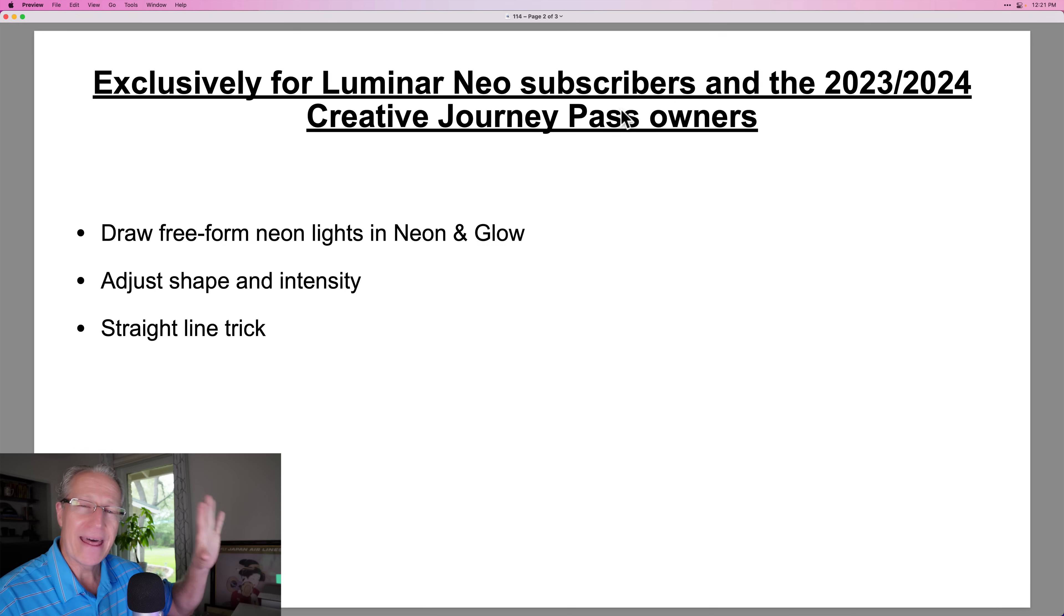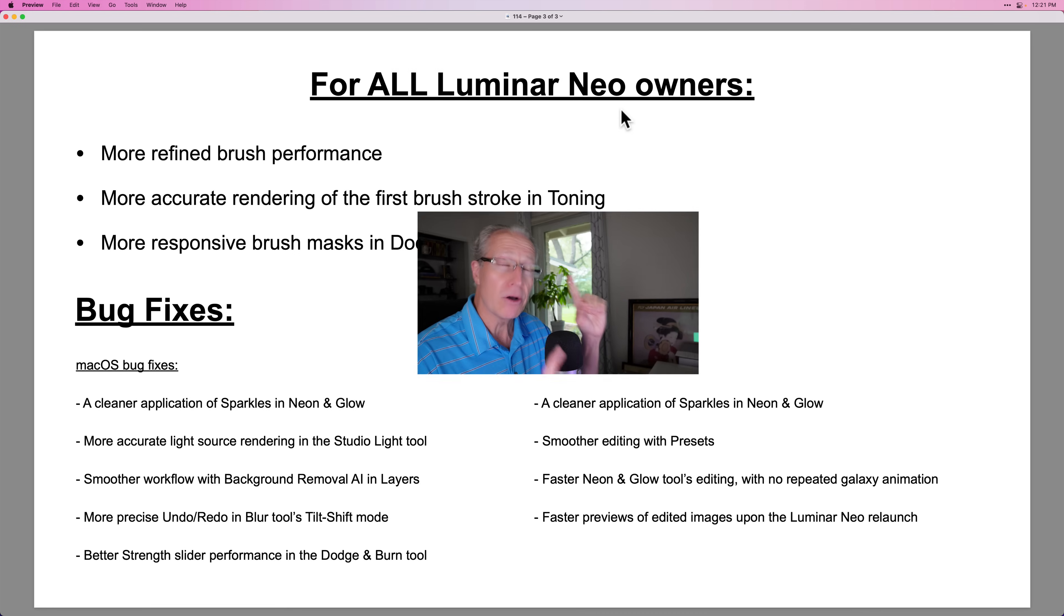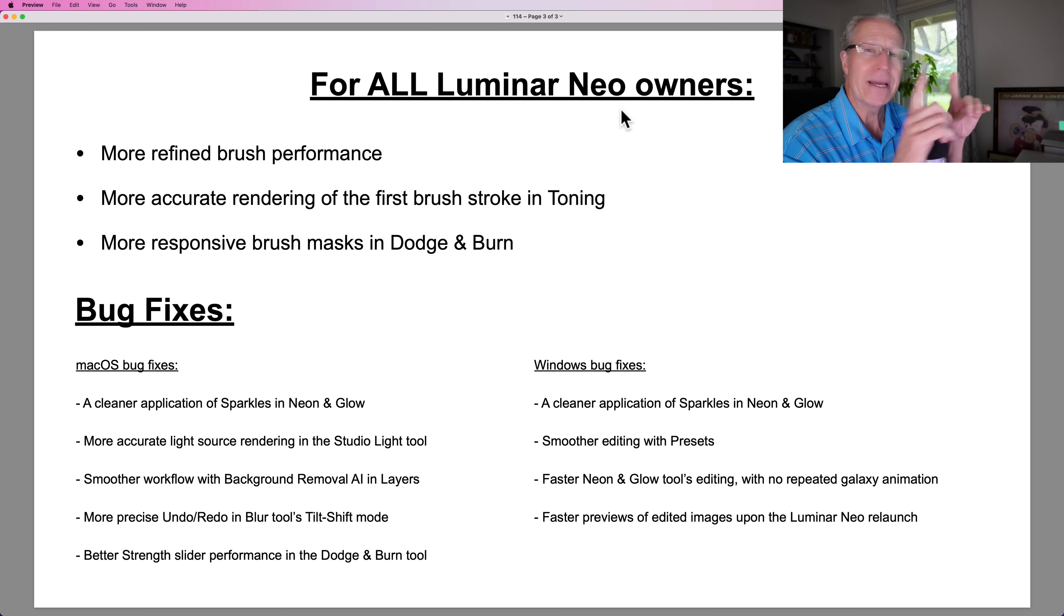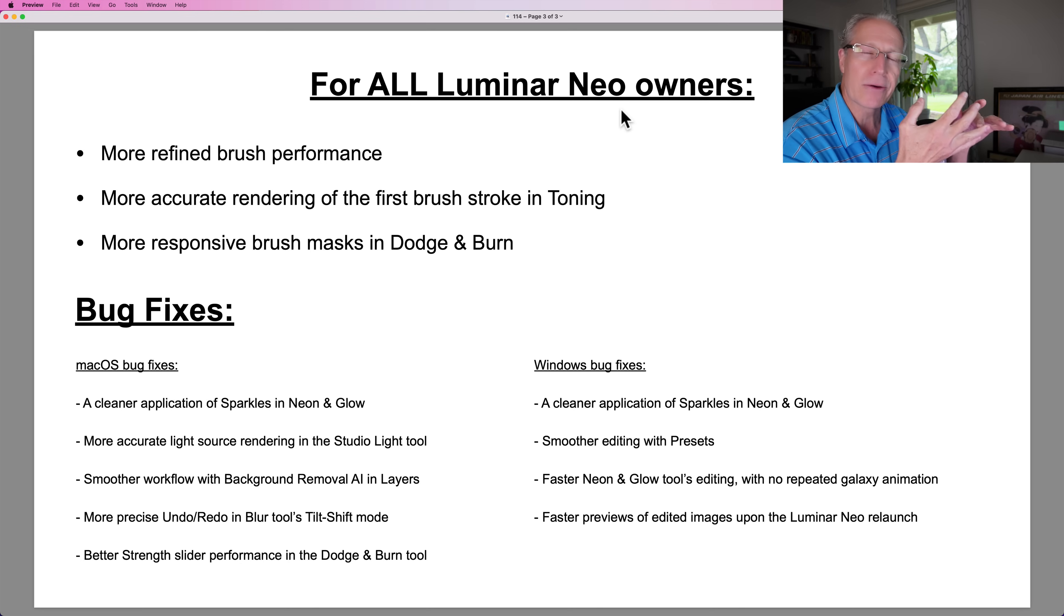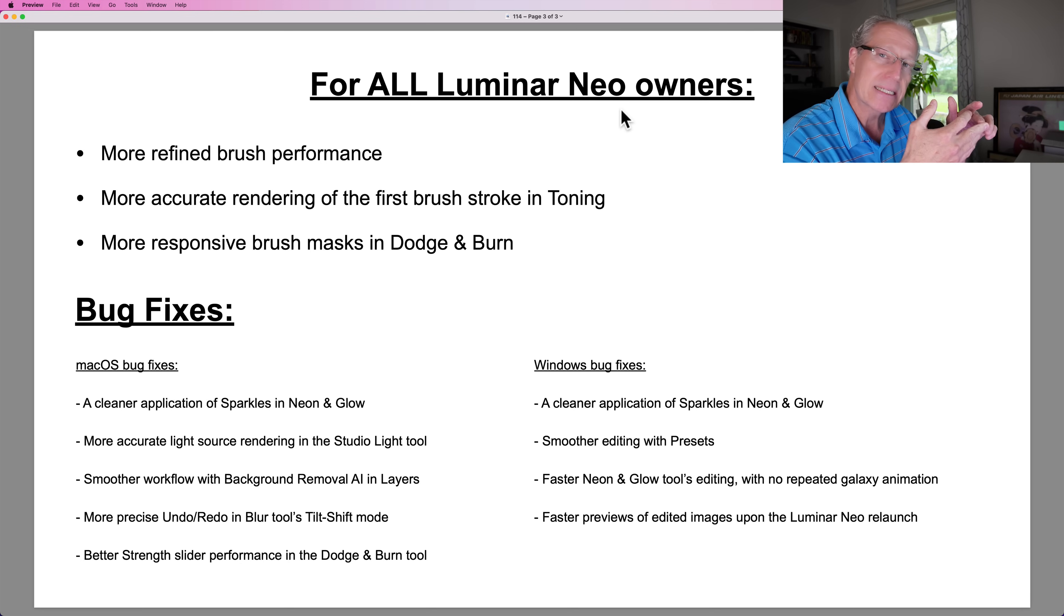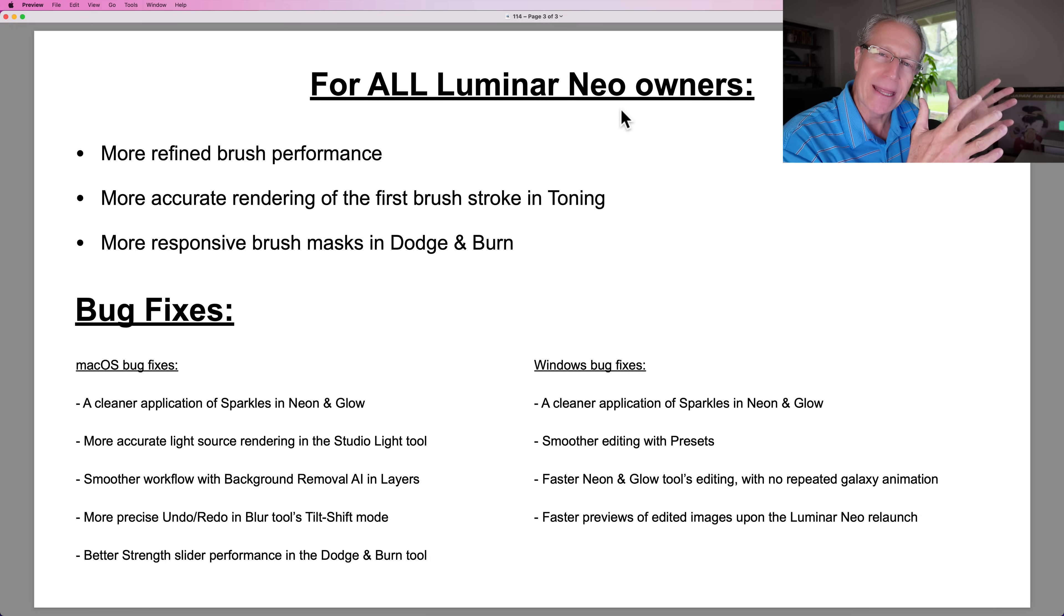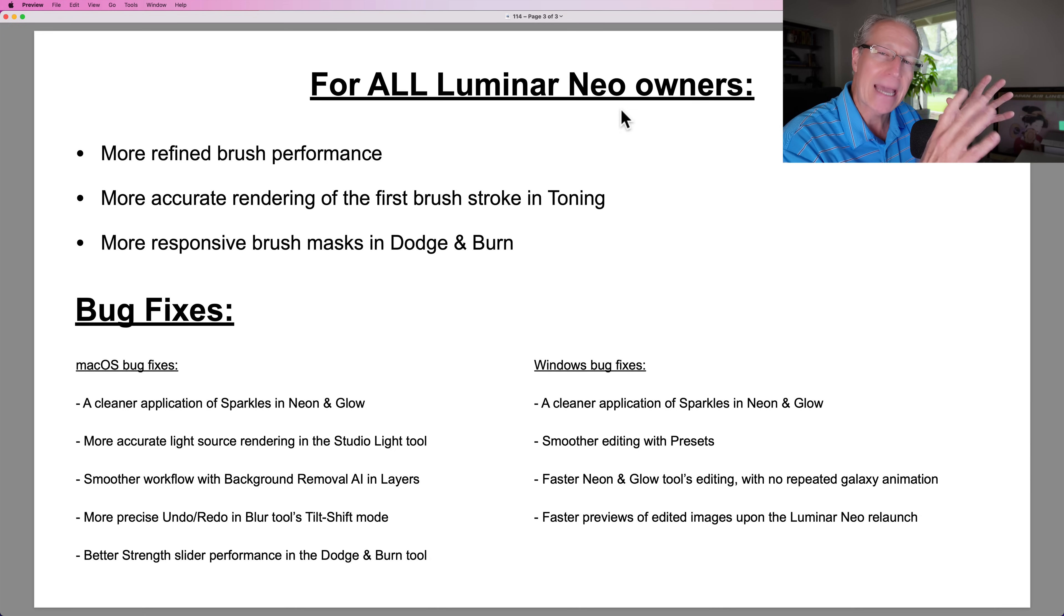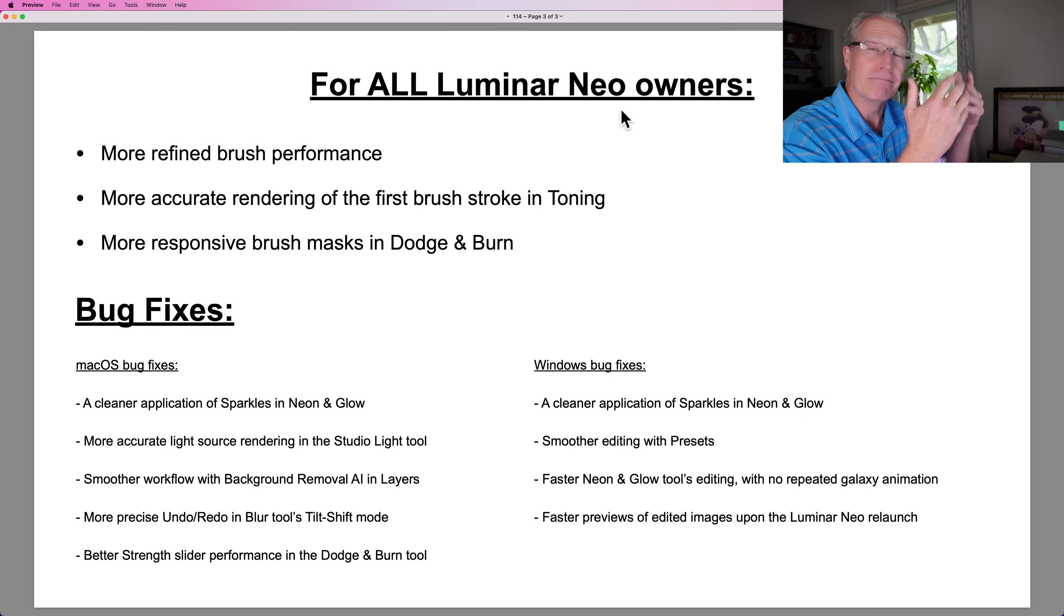That update to that tool is for subscribers or creative journey pass owners, but also for anyone that owns Luminar Neo, more refined brush performance, more accurate rendering of brush strokes in toning, more responsive brush masks in dodge and burn. I can't really show you that stuff though. You'll just have to play with it and check it out.